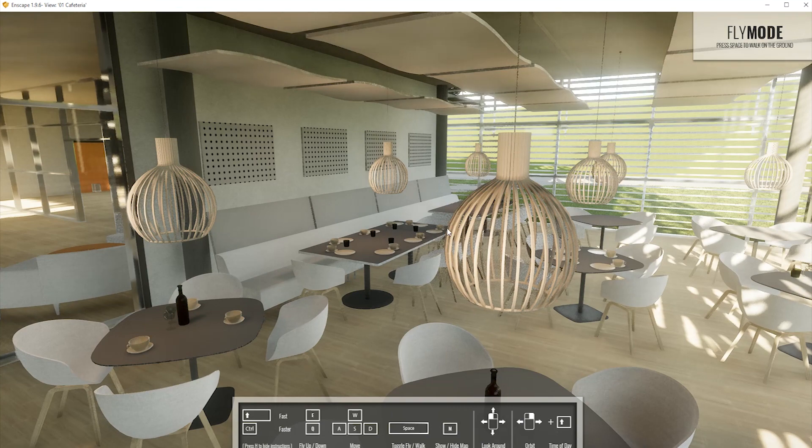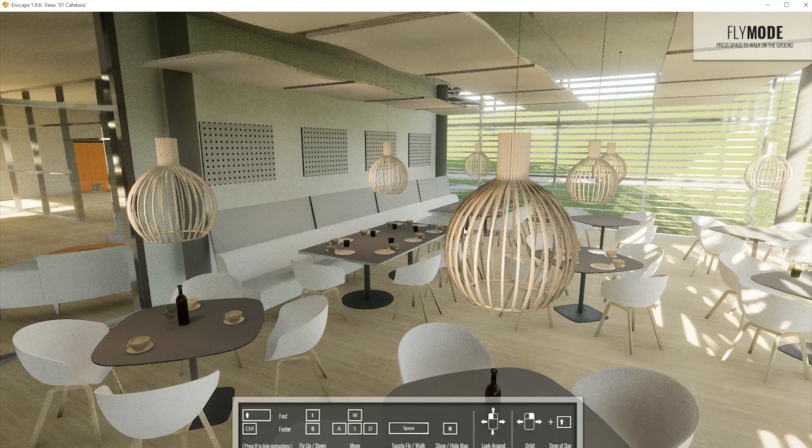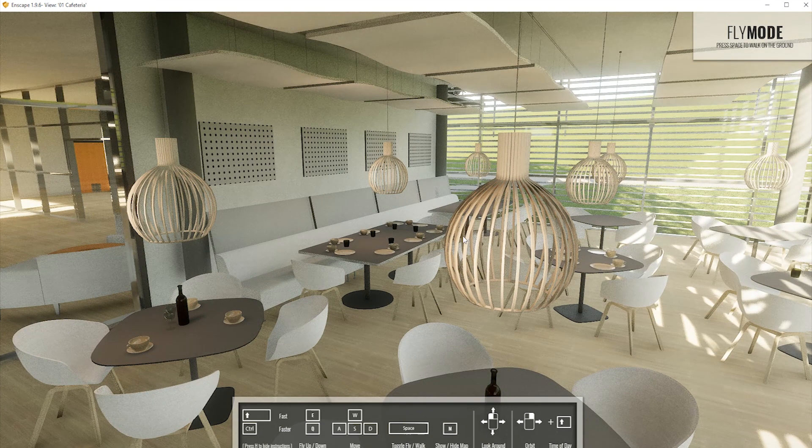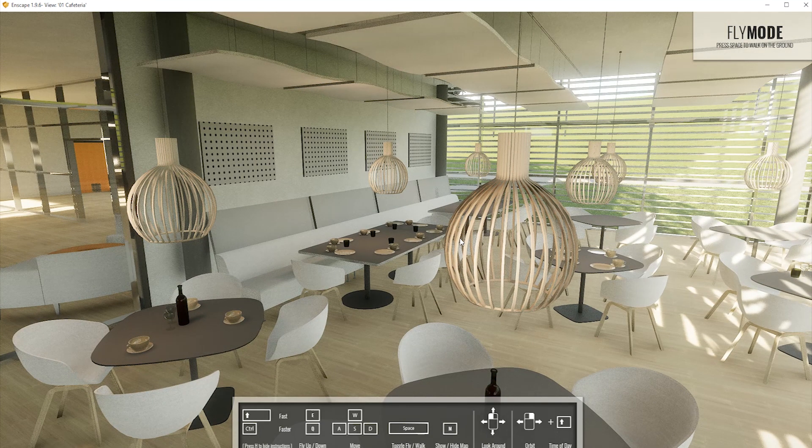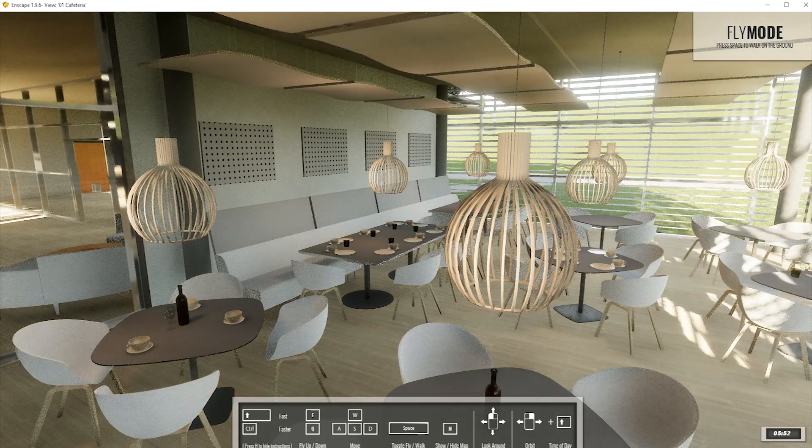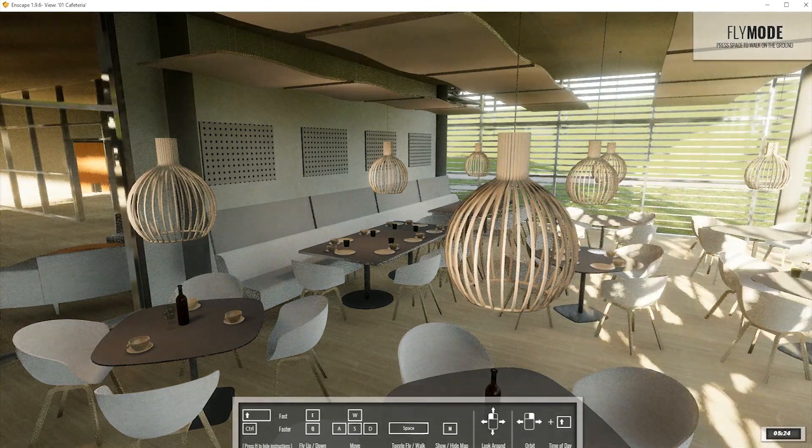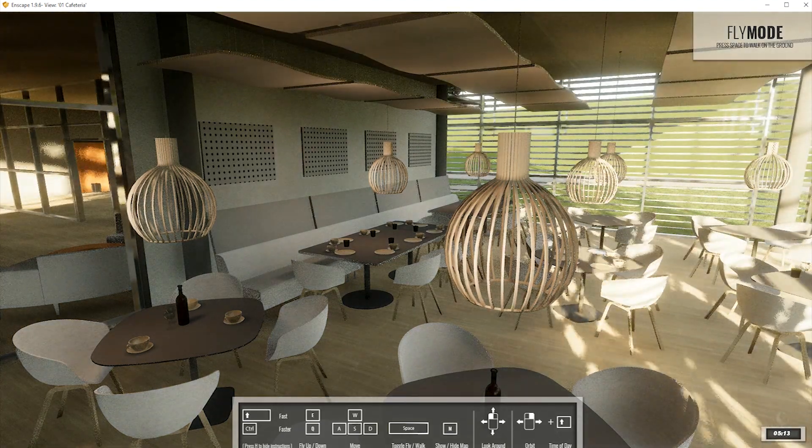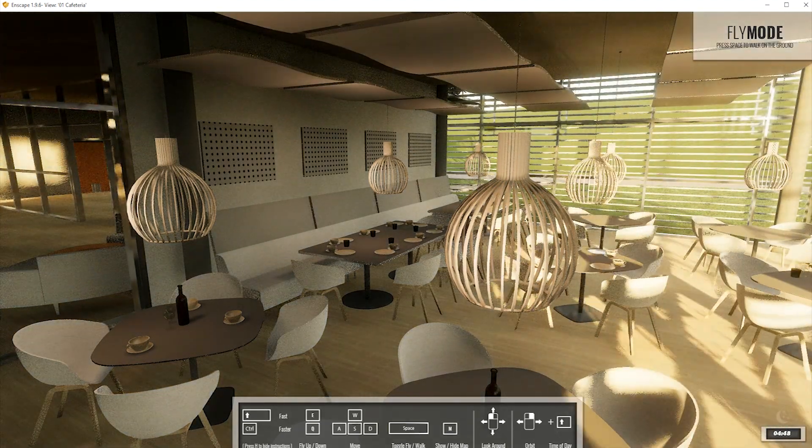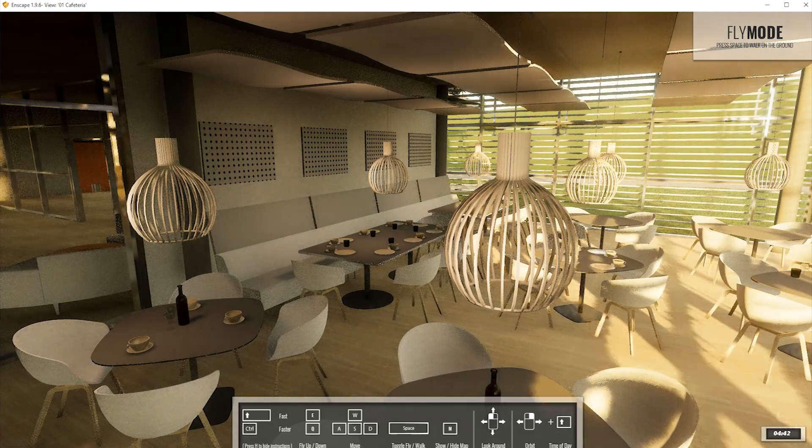If I want to change the time of day, I can hold the shift key and the right mouse button and move the mouse. Do you see the small clock in the lower right corner? This tells us the current daytime.